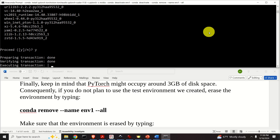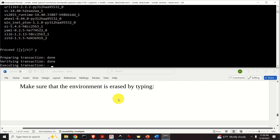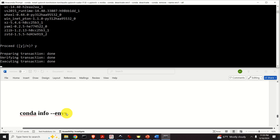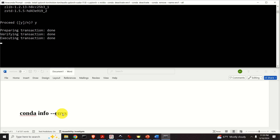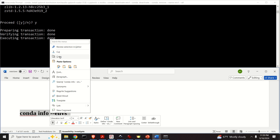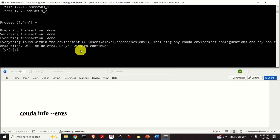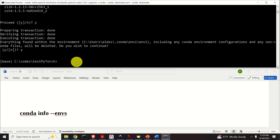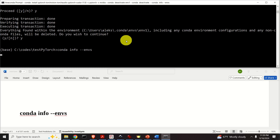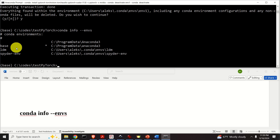Be patient, as the removal will also take some time. You will be asked once more to confirm erasure — press yes. To make sure everything is erased, type conda info --envs and you should see that environment1 no longer exists. To deactivate before removing, simply type conda deactivate to return to the base environment. Okay, that's all for today, and thanks for watching.